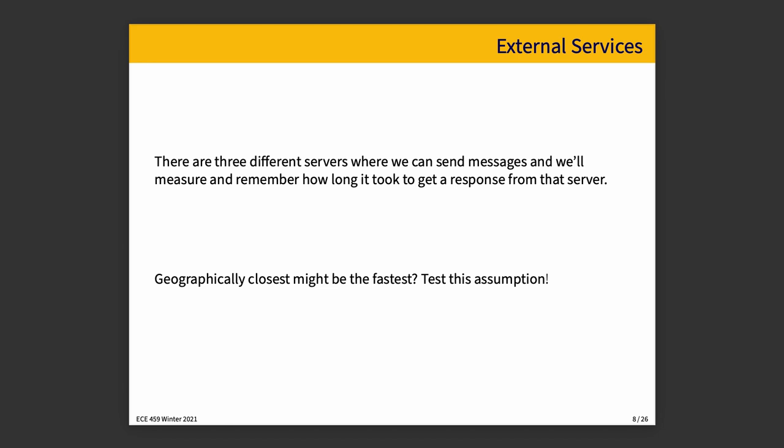You can apply this observe and change strategy as well to invocation of external services. And by external, I mean things over the internet where you are calling a remote service. And if you think about it, there are say three different servers in an example where we can send messages, you could measure and remember how long it took to get a response from that server. Keeping in mind that this includes the travel time, but also how long it took for the server to actually fulfill your request. By default, if you were just picking one, you would say, maybe I'll choose the server that is closest geographically. In fact, if all servers would take about the same amount of time to process the response, then the only really variable thing would be transport time over the network, in which case choosing the closest one is the best.